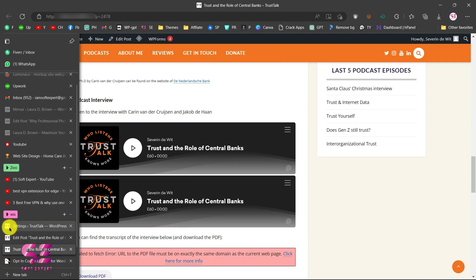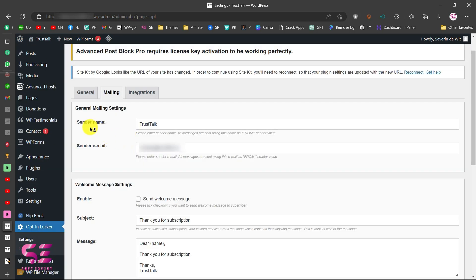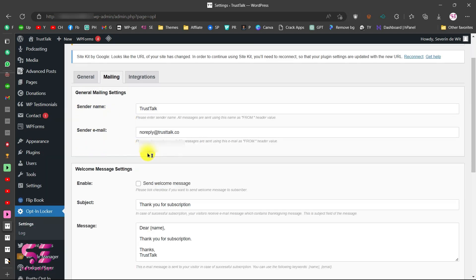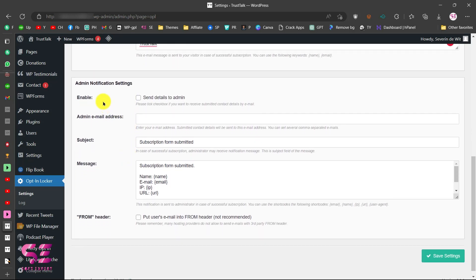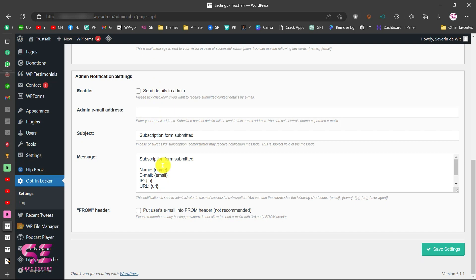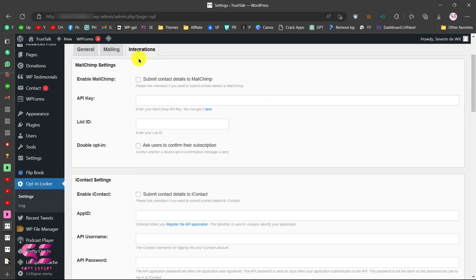Under the Mailing settings, you can configure the sender name and sender email, and set up a welcome message sent to anyone who subscribes — for example 'Thank you for subscription' — where you can customize the subject and email body. There is also an admin notification option: if you want to receive an email whenever someone fills in the form, you can enable this and customize its content.